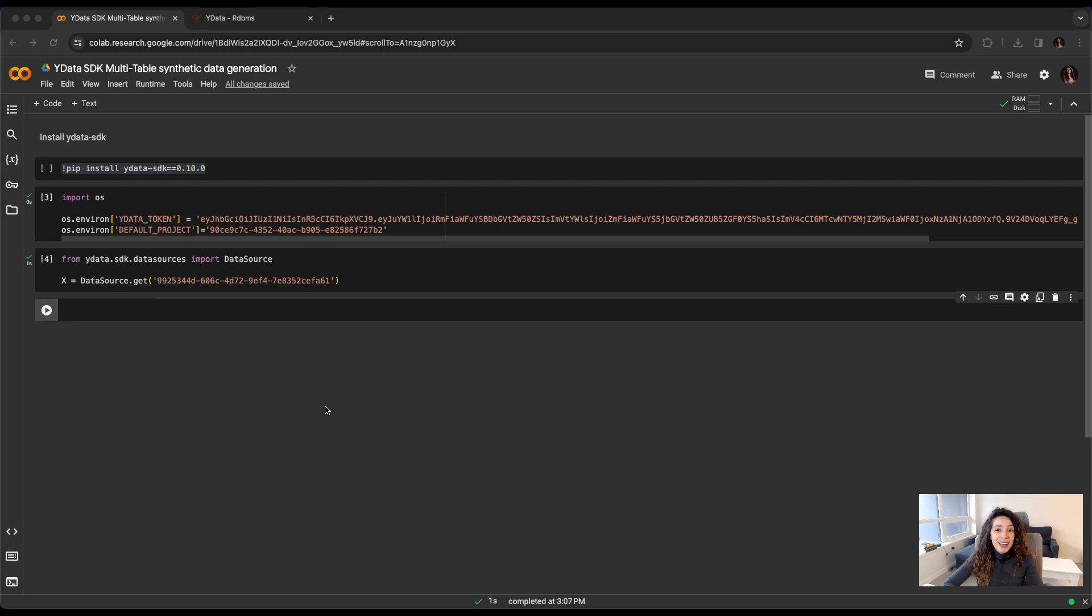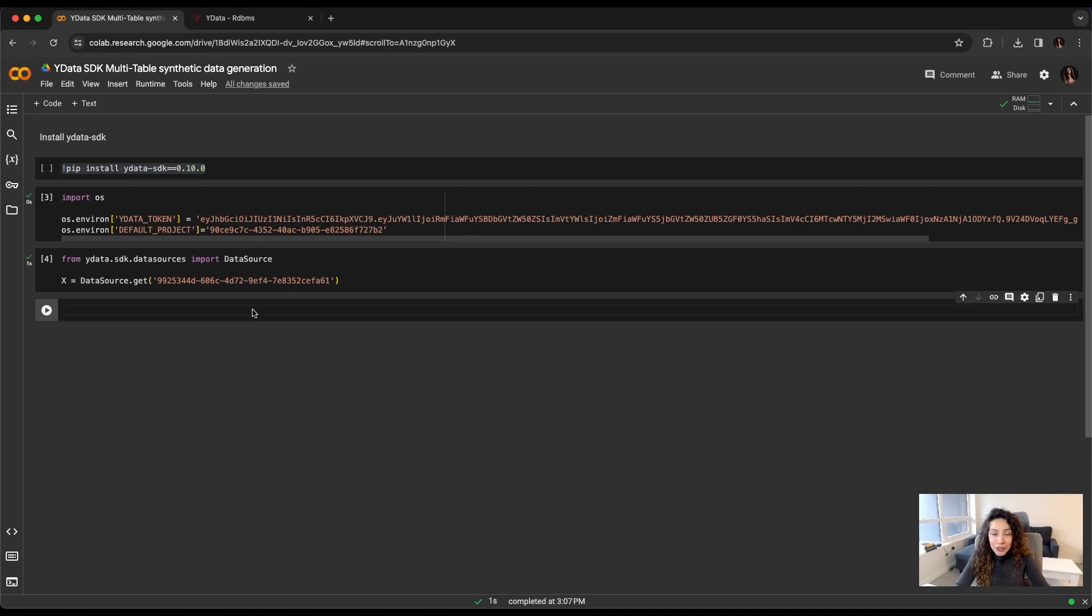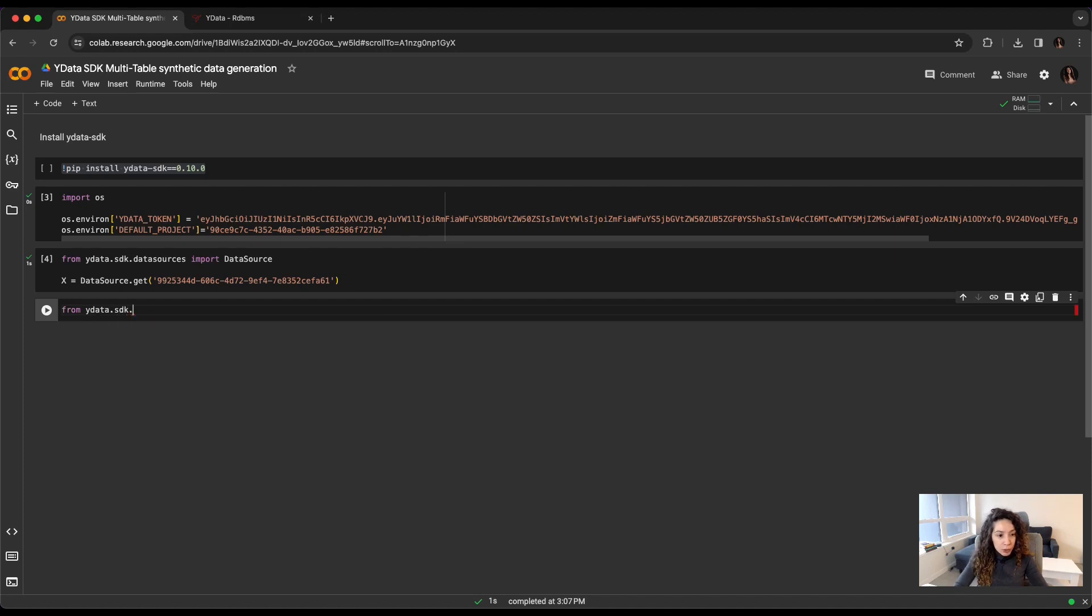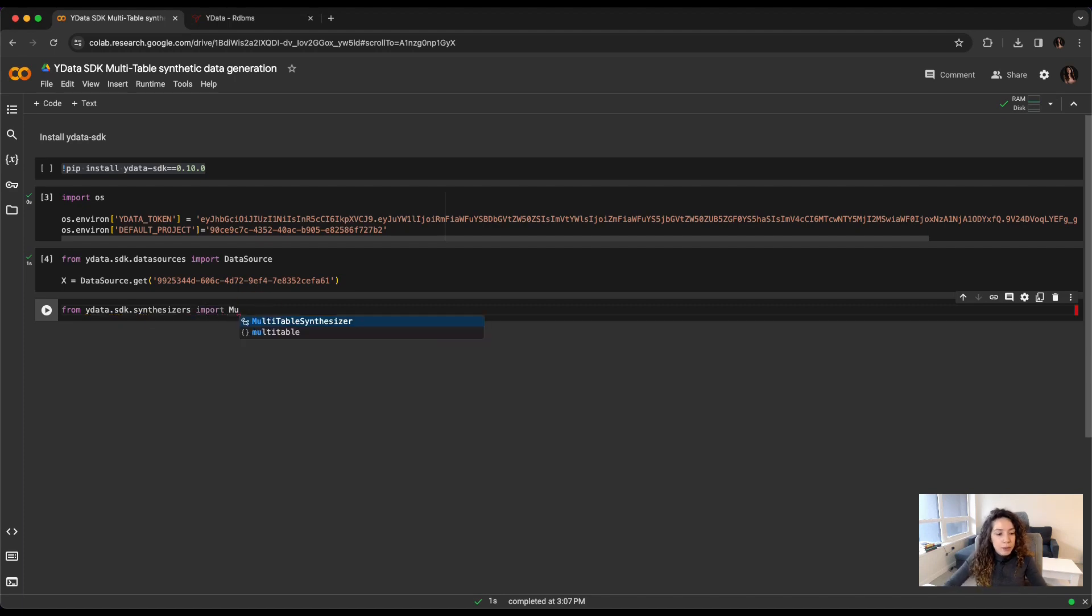Now that I have the data source, I just need to get or to define my synthetic data generator. For that, I just need two lines of code. It's that easy. So, I just need to import my synthesizer, the method. And the method is called multi-table synthesizer.